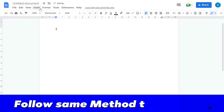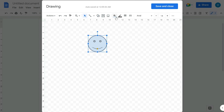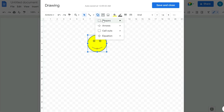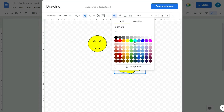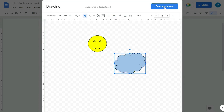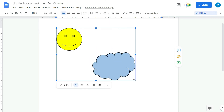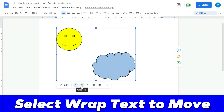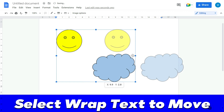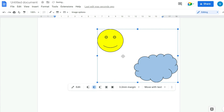If you want to draw more, you can again go to Insert and click New Drawing to add additional drawings. Once done, click Save and Close. To move the drawing, you need to select the Wrap Text option, and then you can move it left or right.